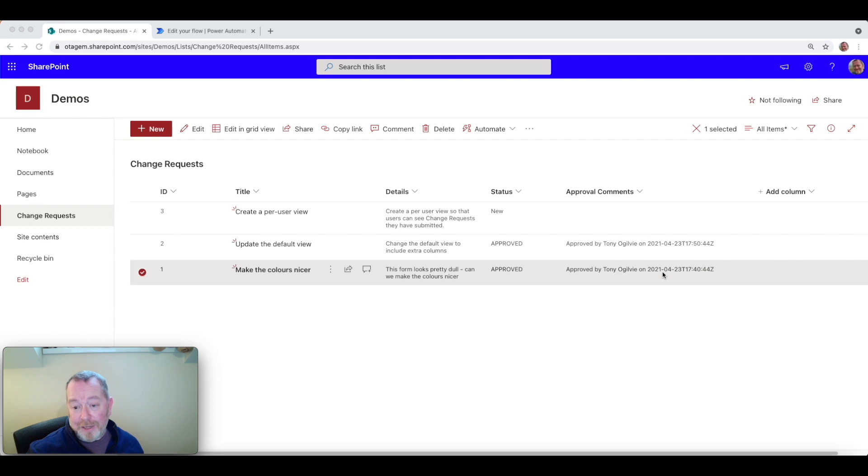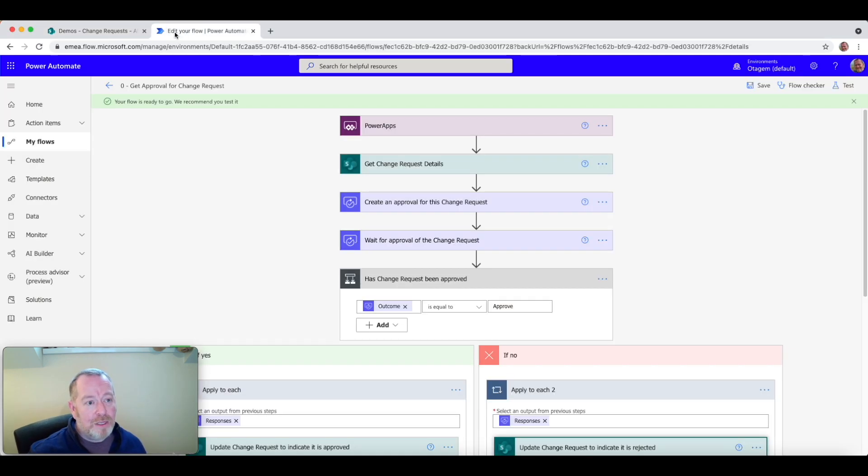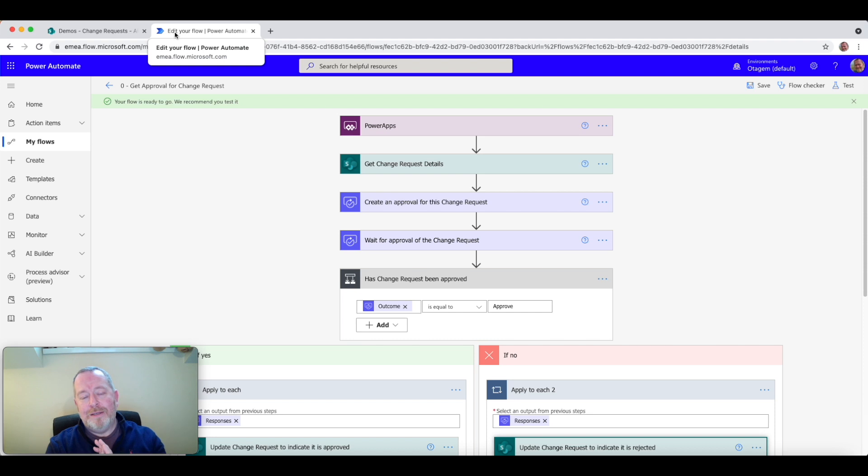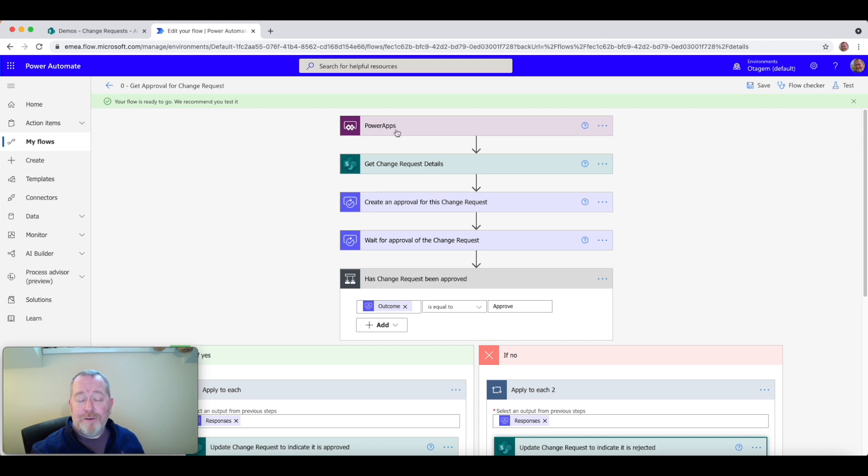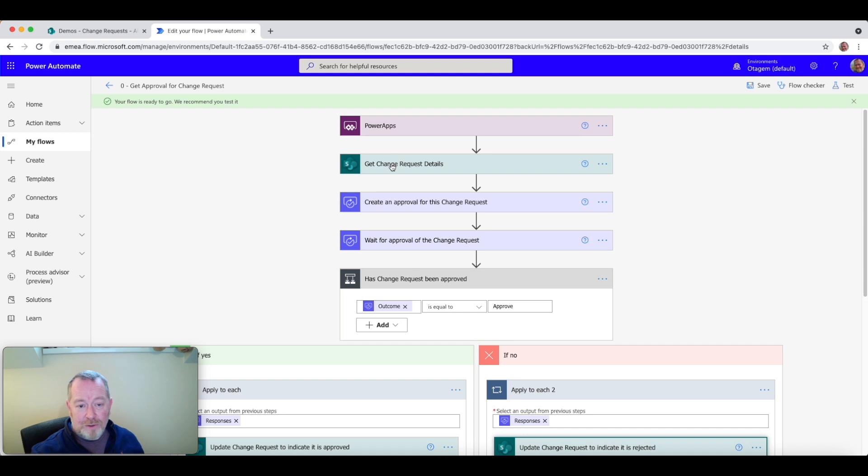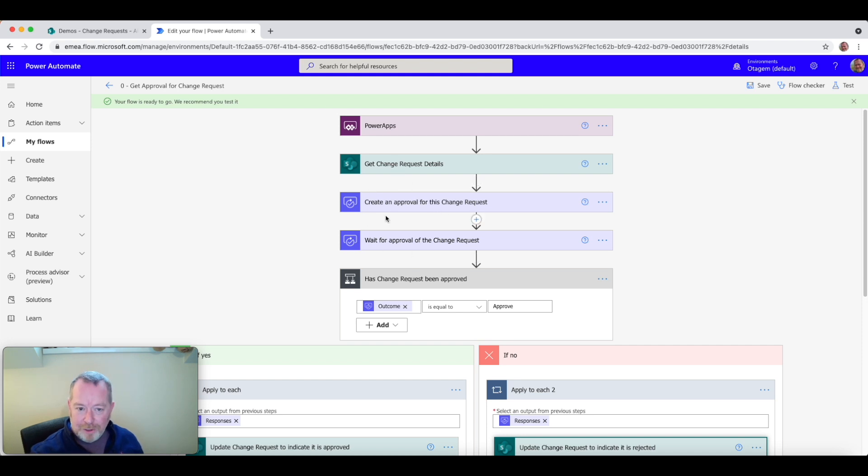Well, first of all, let's take a look at the cause of the problem. So if we go to the Flow that underpins this approval process, you'll see it's very simple. Okay, the Flow itself is kicked off by PowerApps. First thing it does is gets the details of the change request. So that's all very straightforward.